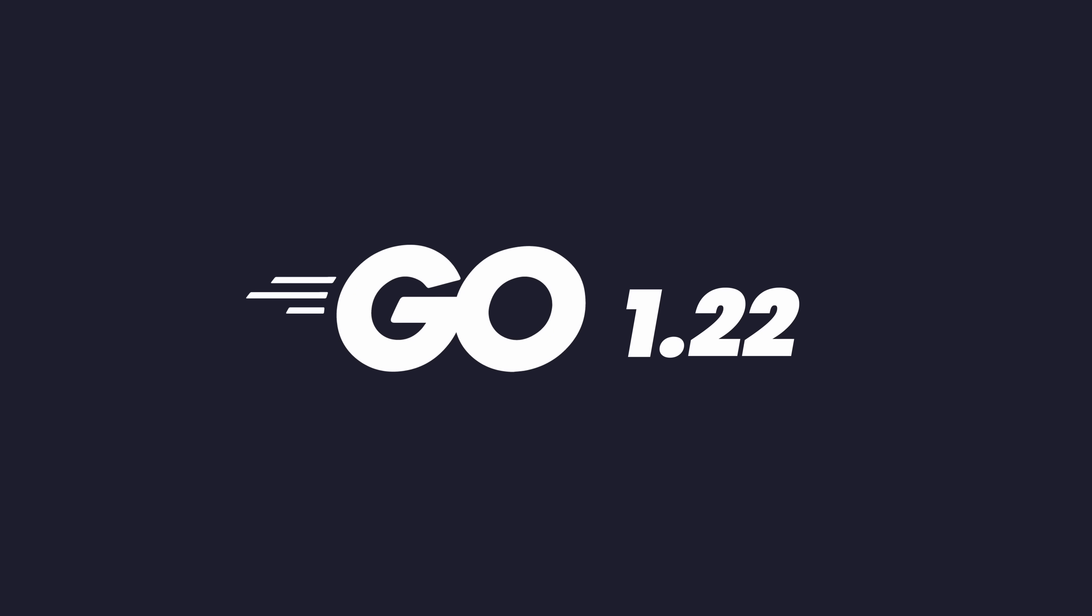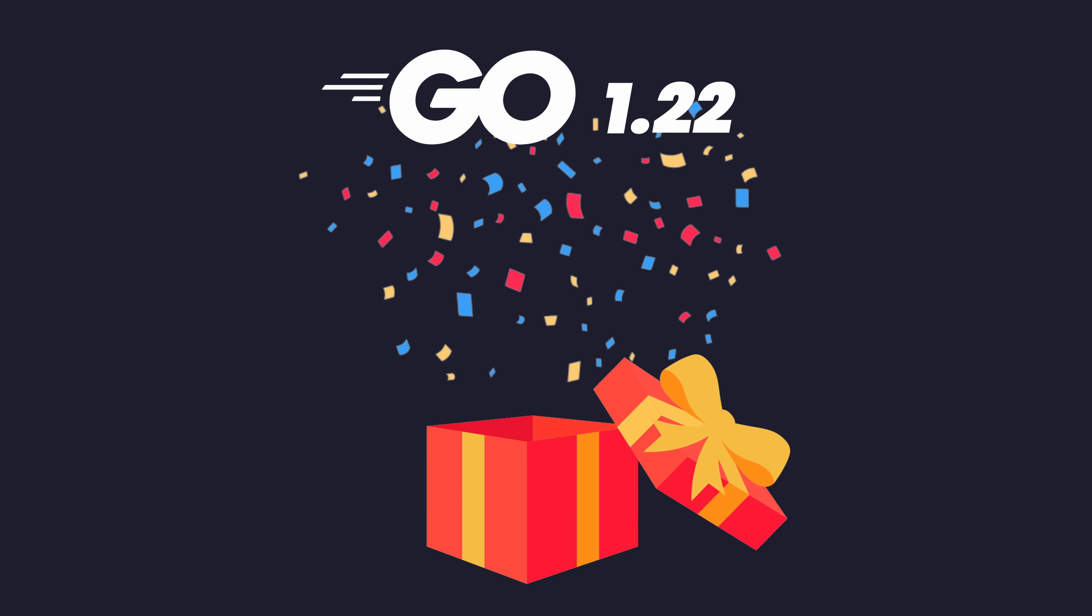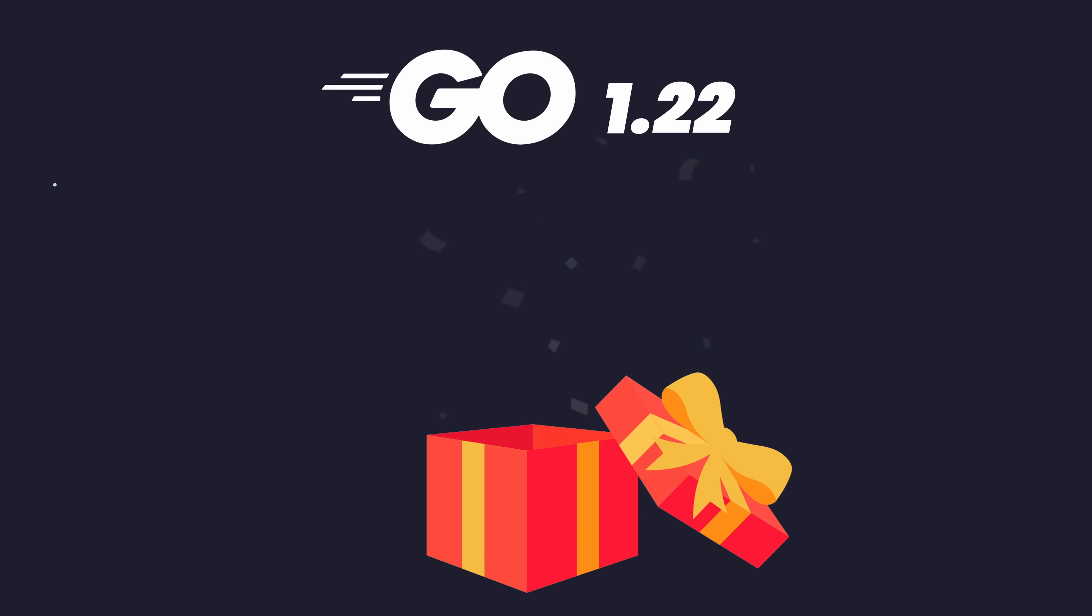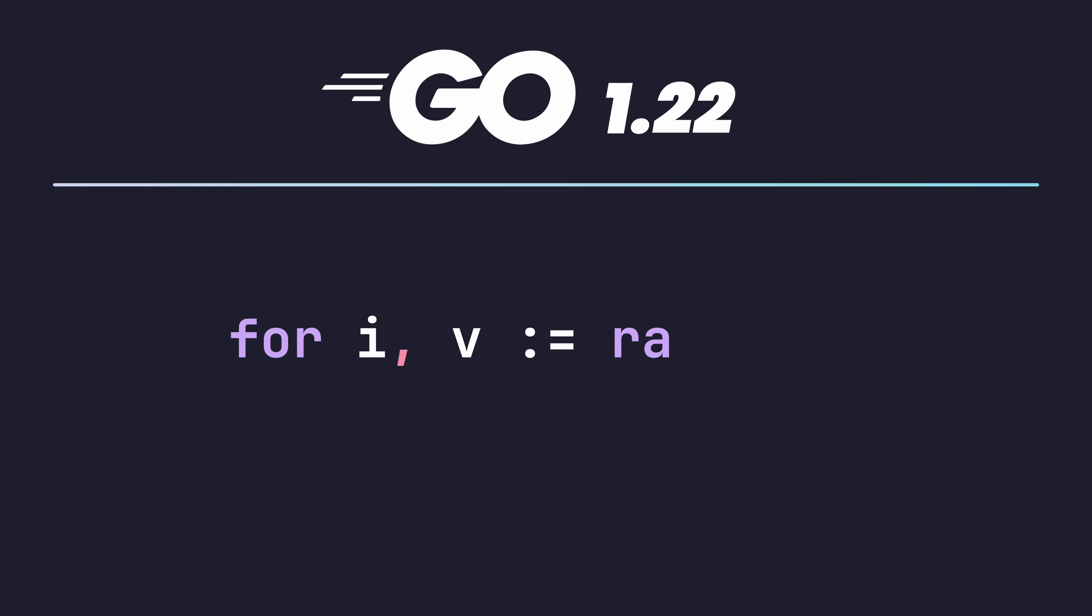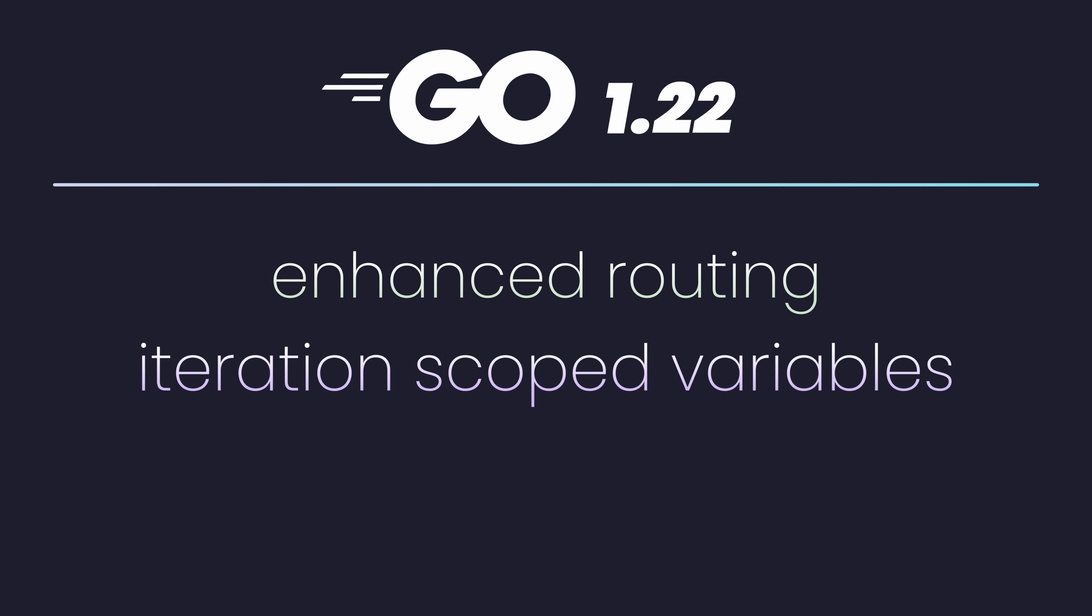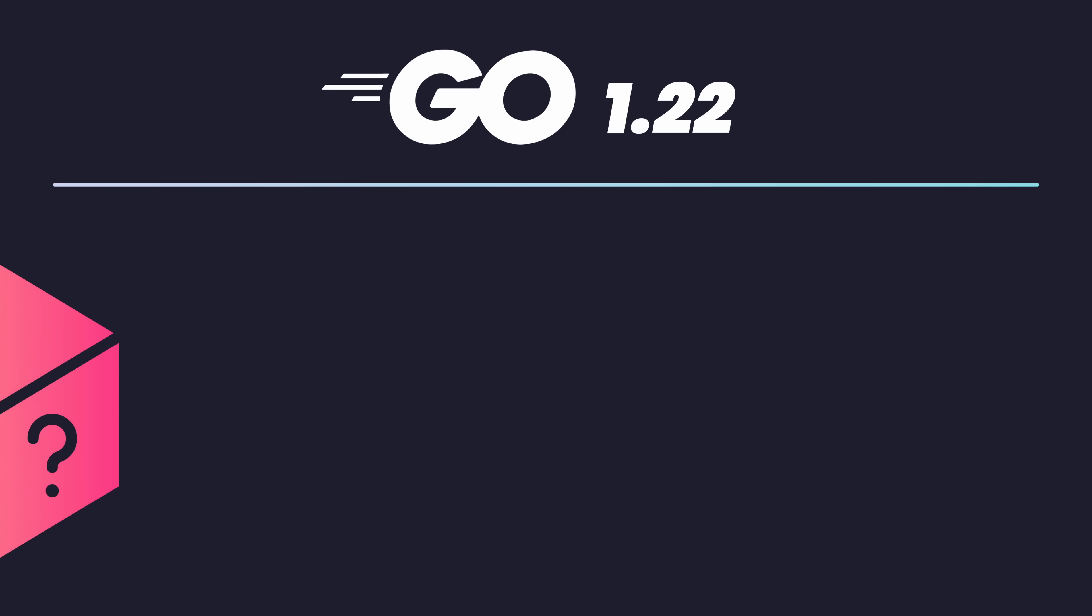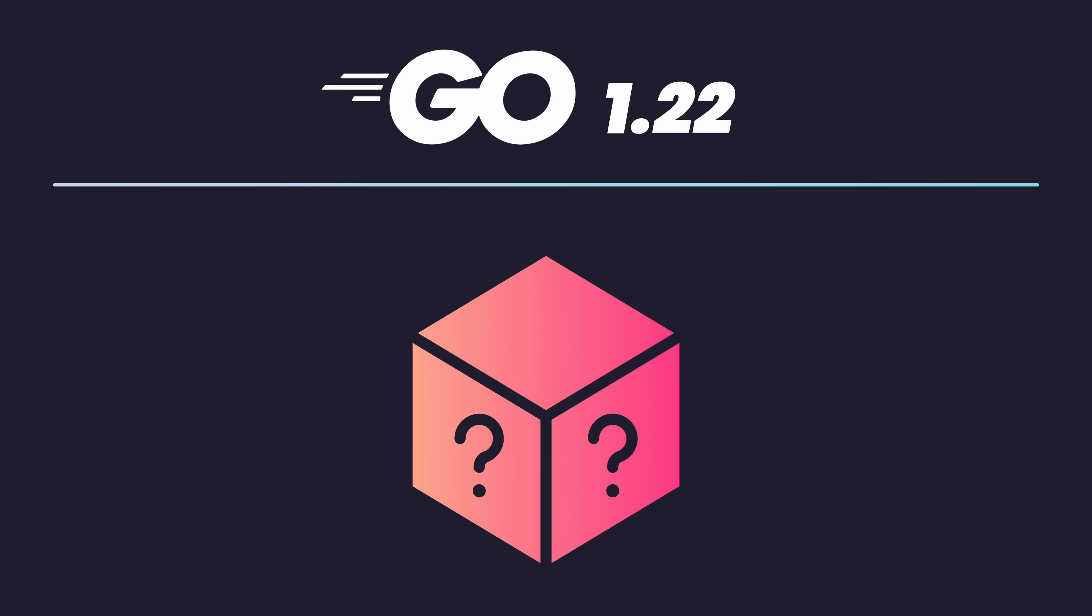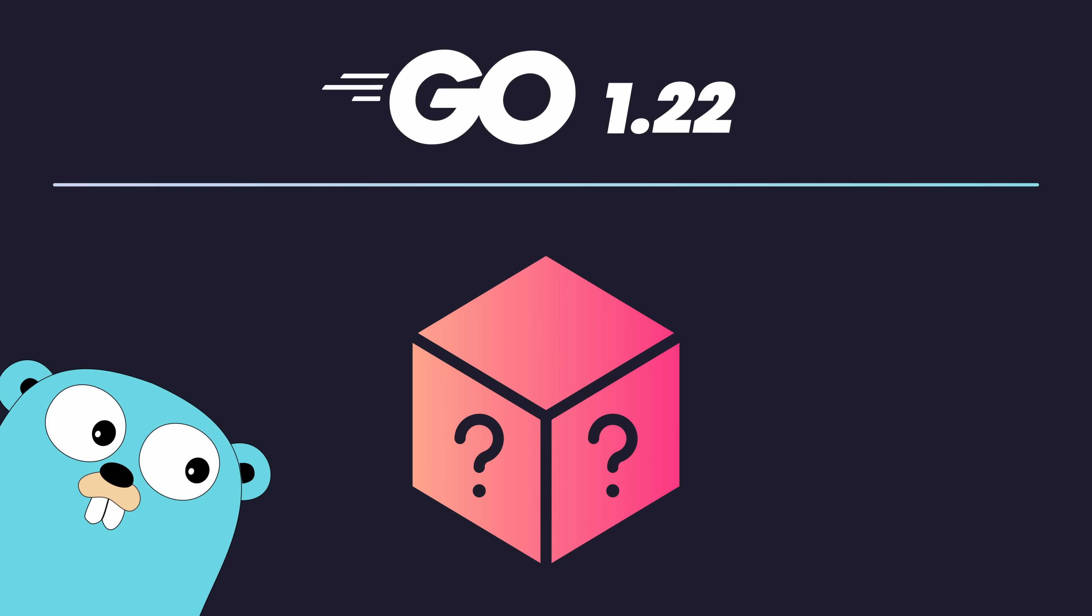Go 1.22 is the gift that keeps on giving, with the biggest features being the enhanced routing capabilities, loop variables that are now iteration scoped, and the new and improved math/rand/v2 package. While these have been the biggest headliners of this new release, there's actually another that I think is going to have a big impact on some of the common coding patterns found in Go.